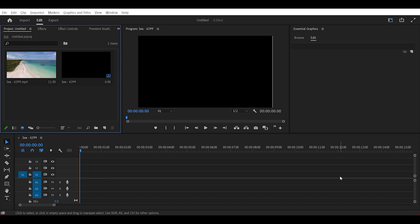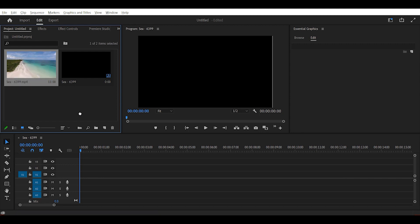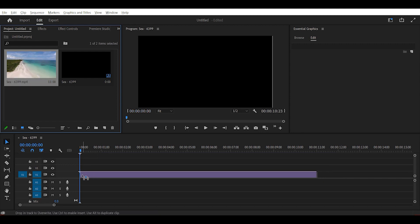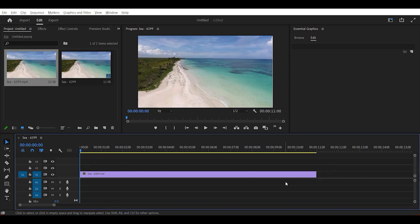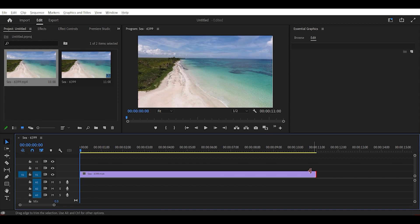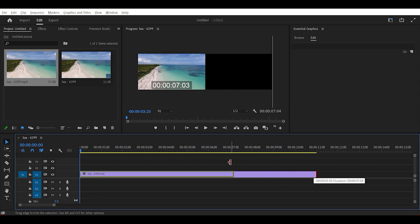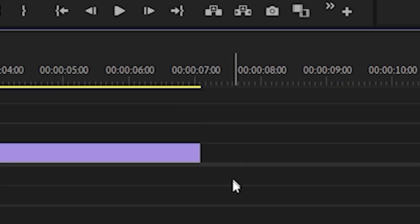Once you're in Premiere Pro, the first thing you want to do is drag the video that you want to add inside of the text onto your timeline. Then we can shorten the length of this clip to about 7 seconds.